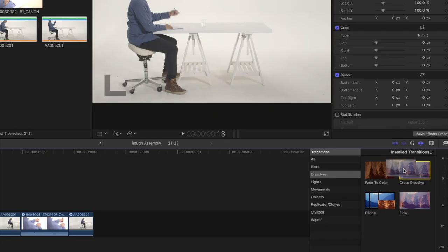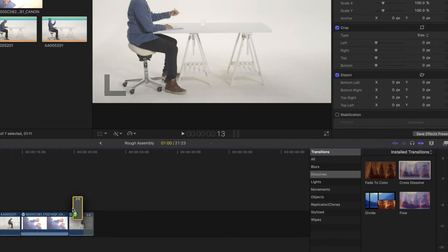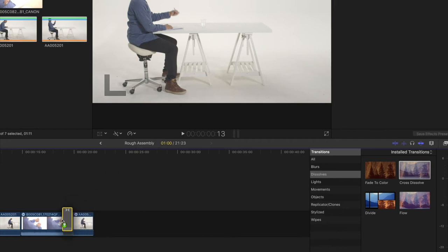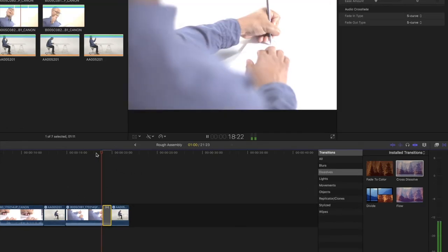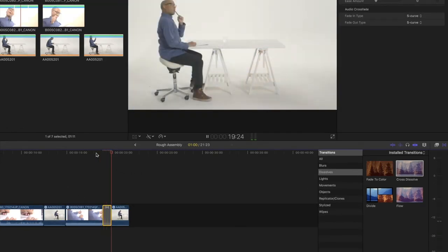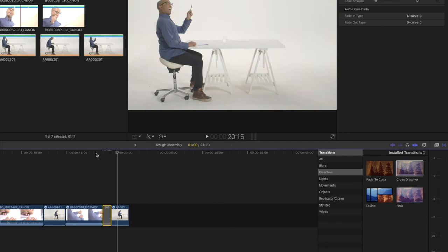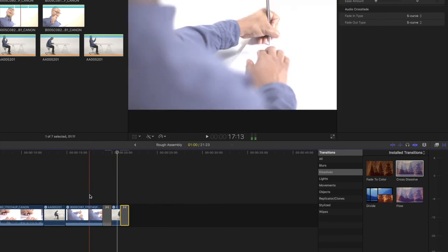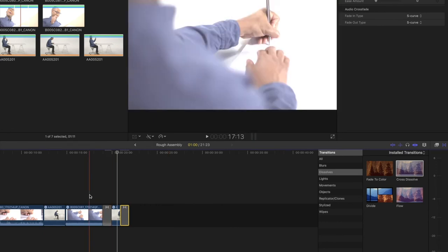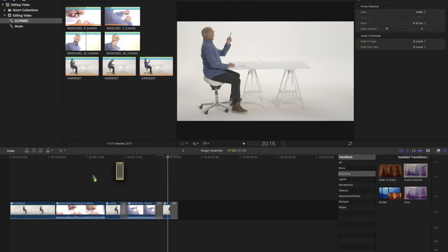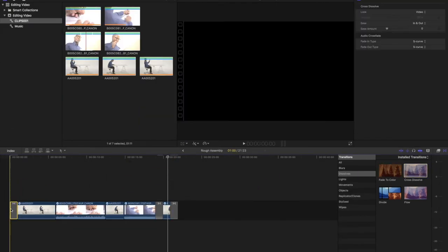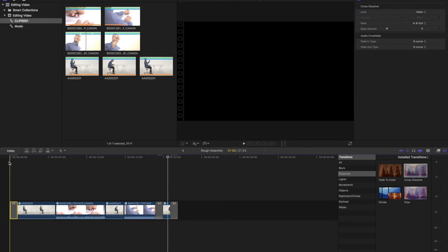I can use transitions to creatively move between shots. For example, a cross dissolve. I usually like to use a transition to fade the first clip in and to fade the last clip out.